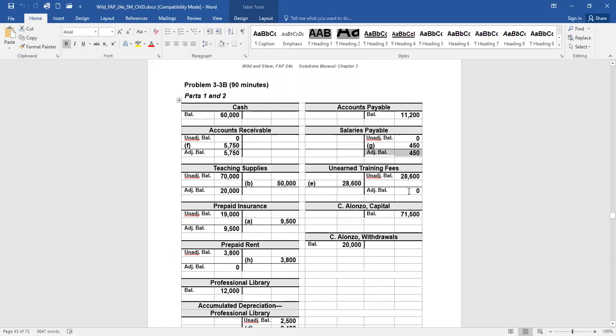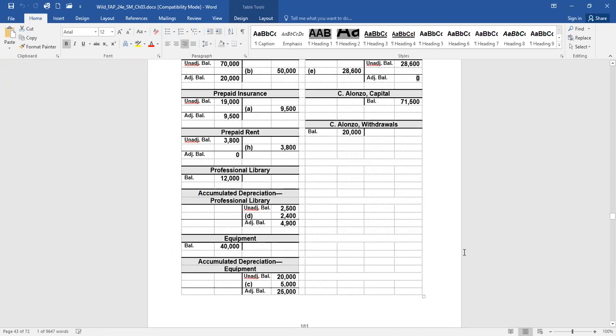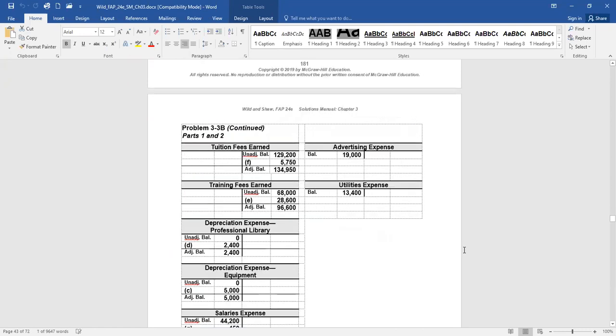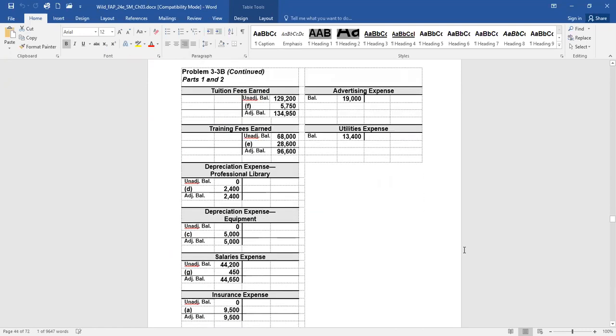Training, unearned training fees is zero. Capital and withdrawals, their balances did not change. Here, look at this. Tuition fees earned, it increased. Now it's up to $134,950. Training fees earned, that increased up to $96,600. If we never made these journal entries, we would have not reported almost $34,000 in revenue. Wow.